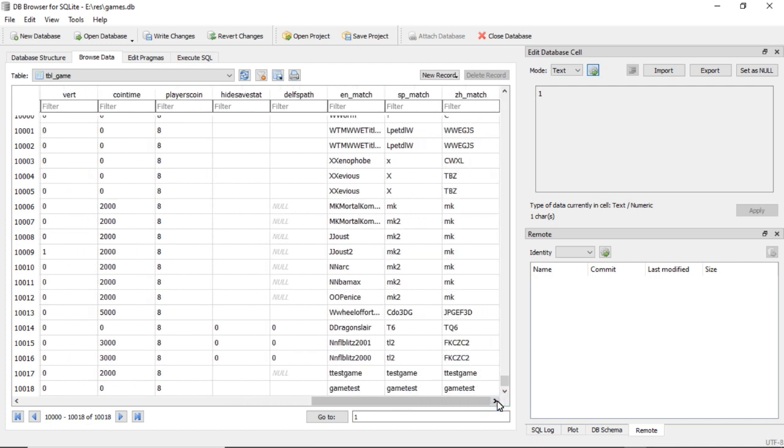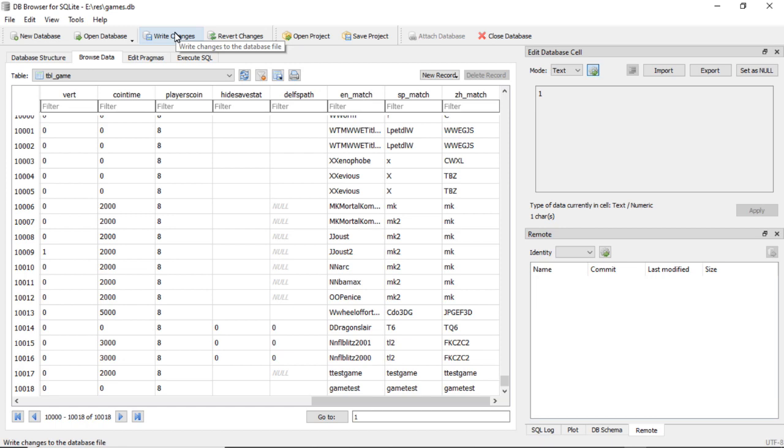And we go down to the end and game_test, game_test, game_test. There we go. So now I've shown you two different ways to add games to the Alpha Max 3D game board. Remember when you're all done, you want to do Write Changes.